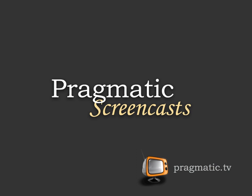This episode is sponsored by Pragmatic Screencasts. There you will find high quality screencasts on a variety of subjects including Ruby and Rails. Check them out at Pragmatic.tv.